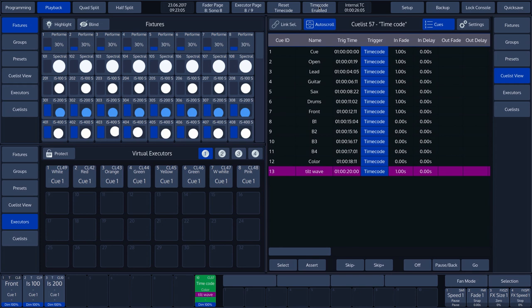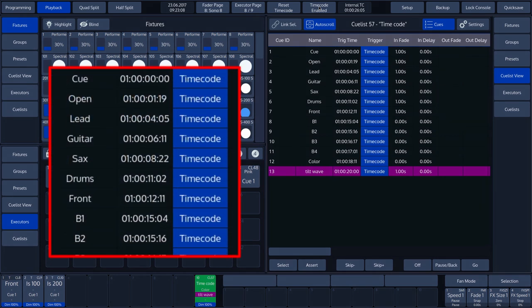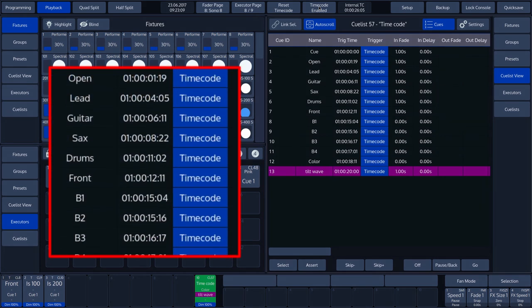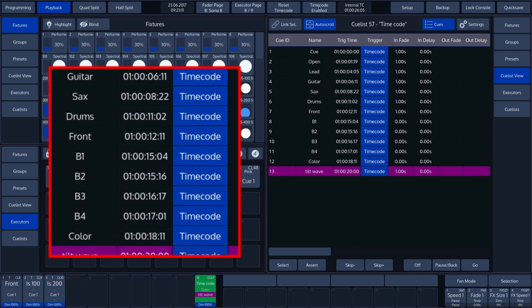Behind the cues, we can see the times we have programmed. We can, of course, adjust these times manually as well.